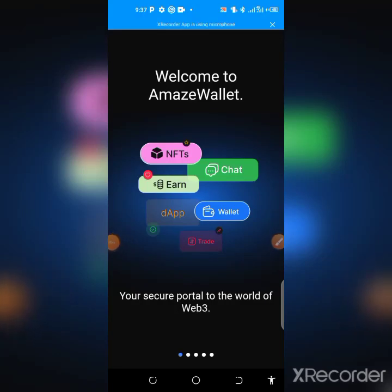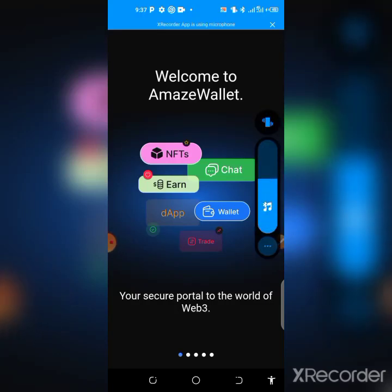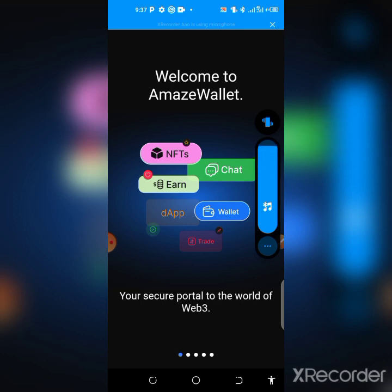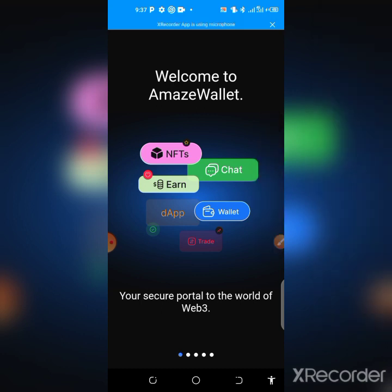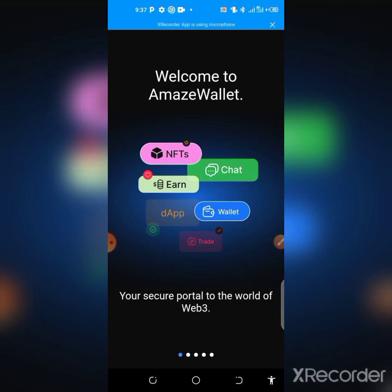Welcome to my YouTube channel. In this video we'll be talking about the Amaze Wallet airdrop project. This is a crypto exchanger app, similar to Trust Wallet, where you can store and convert cryptocurrencies. The Amaze Wallet has an ongoing airdrop where you can claim over three thousand dollars worth of stock, equivalent to one thousand AMT tokens.